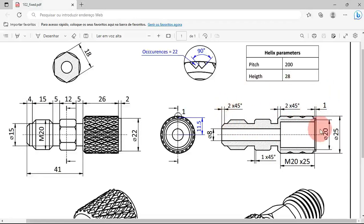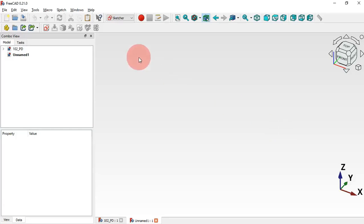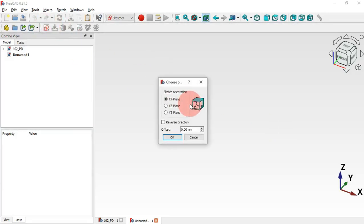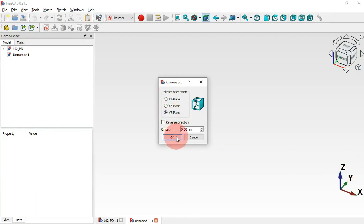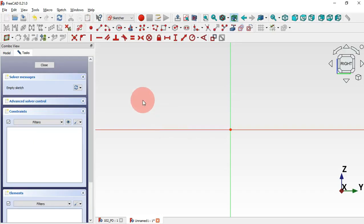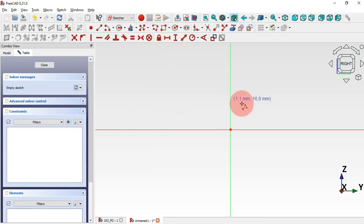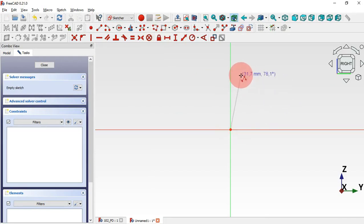The first thing we'll do is create a sketch in which we'll draw the cross-section view. Go to FreeCad and create a sketch — select the YZ plane for this first sketch, select this option and click OK. Now go to the Sketcher workbench, select the polyline tool, and start our sketch at the origin point.